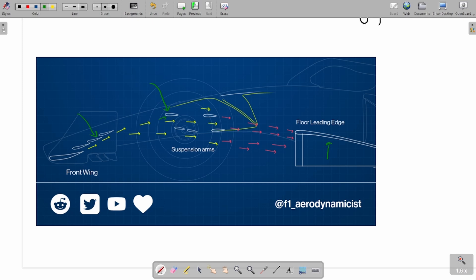Secondly, and this is where aerodynamic design gets a bit complicated, if you are able to make your front wing talk with your suspension arms fairly well, then you will have the ability to downwash the flow without separating the flow on the suspension arms. What is the use of this? A lot of people think that this gives you more air into the floor itself, and that is true, but aerodynamically what is happening is quite subtle.